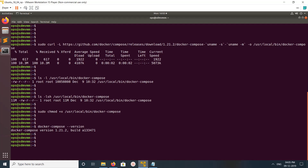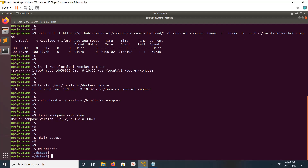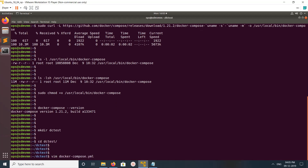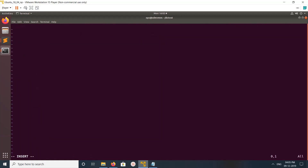Let me test docker-compose. Let me create a folder called docker-compose-test, go into the docker-compose-test folder, then create a file called docker-compose.yaml.